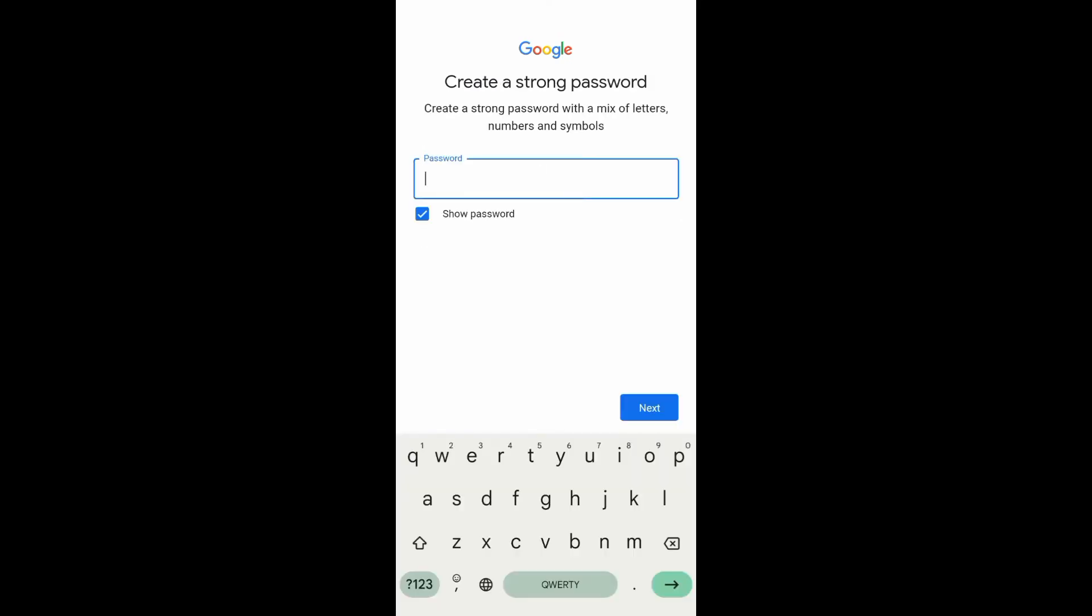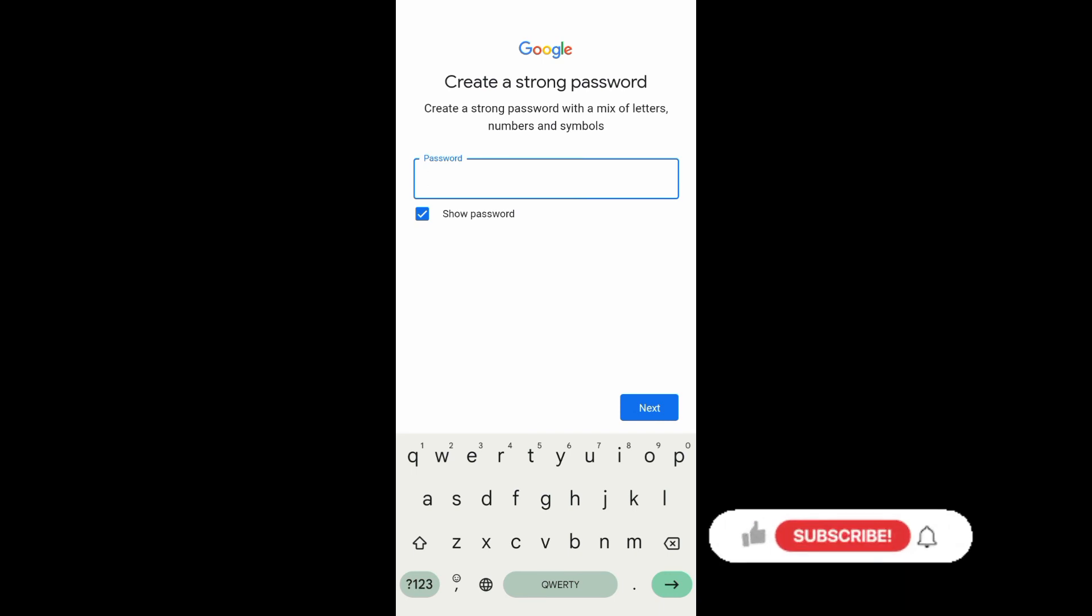Now create a password. You want to create a strong password, so it is important that your password is a mix of letters, numbers, or symbols. And then after that, just tap on next. Just follow the on-screen instructions and you're good to go.